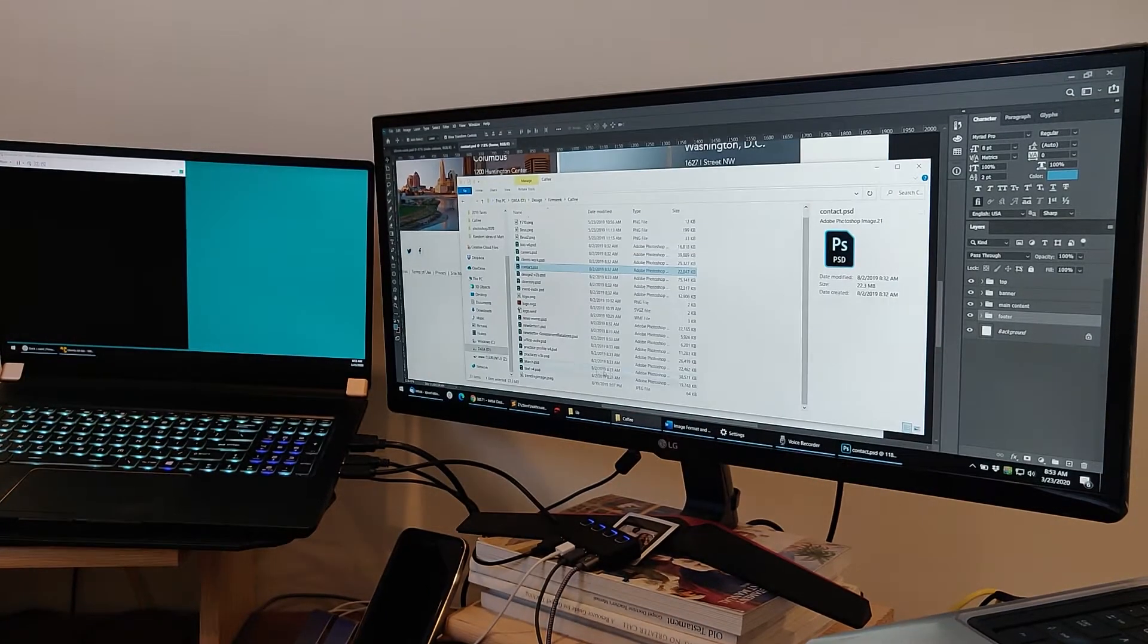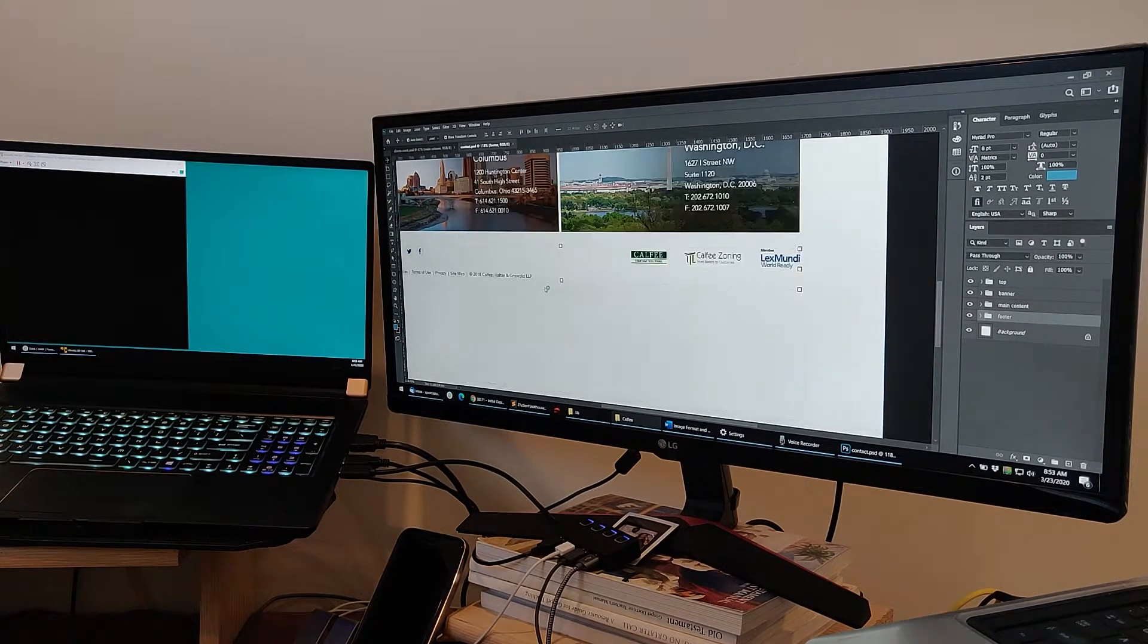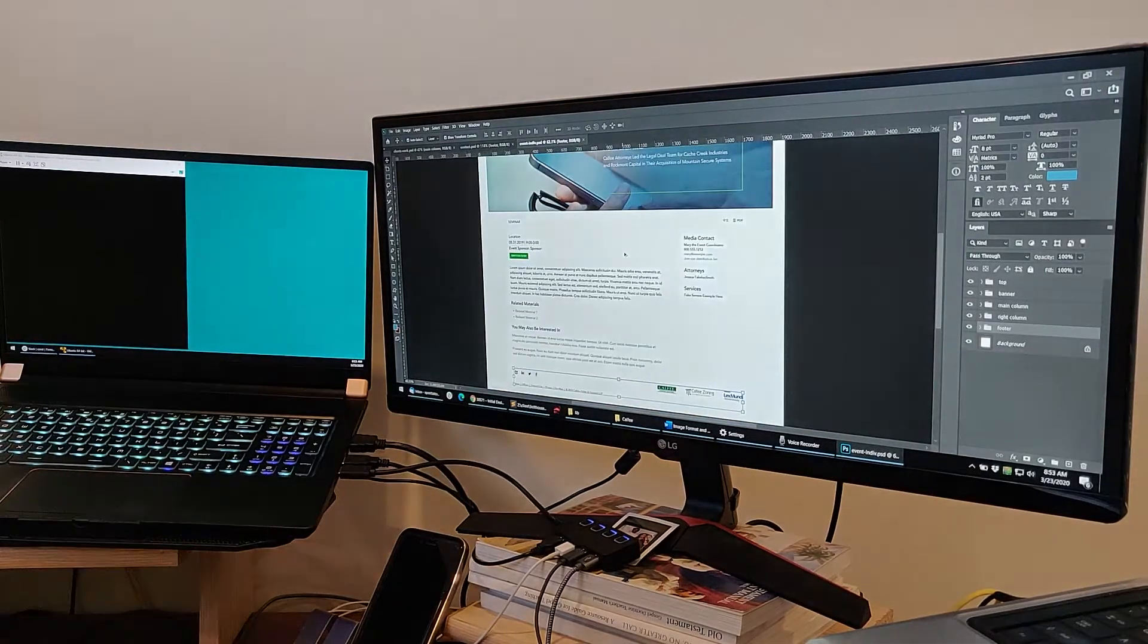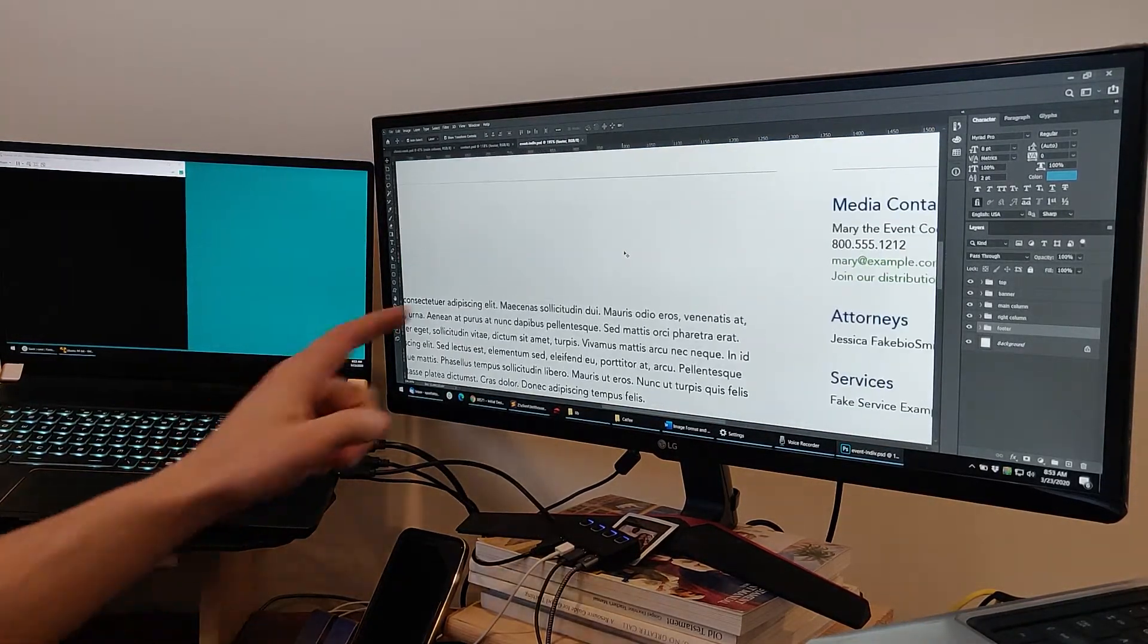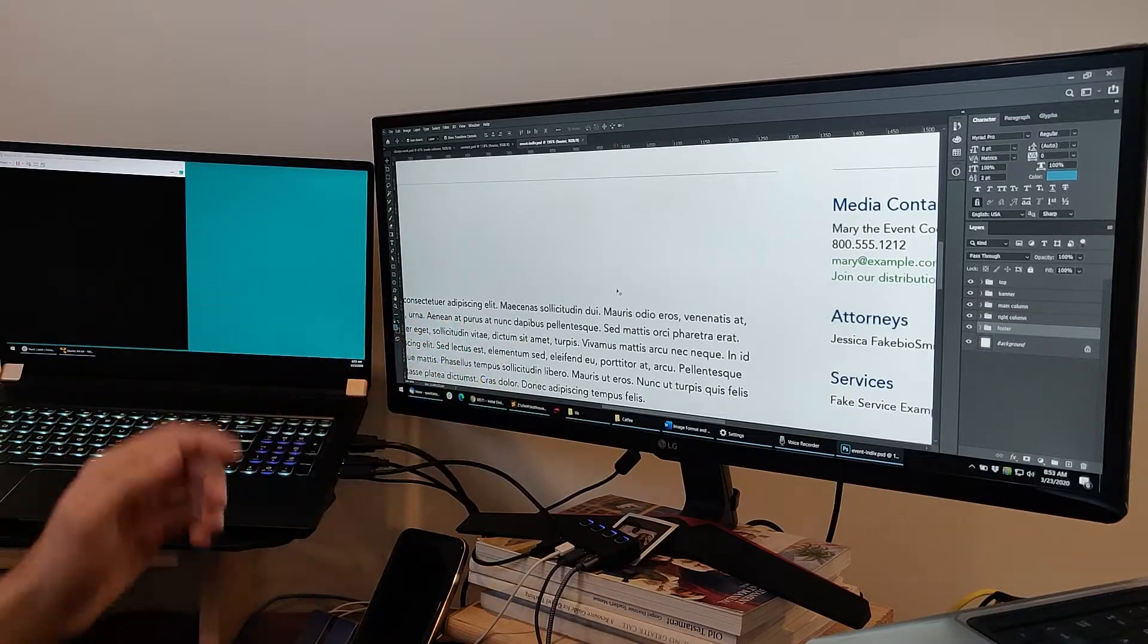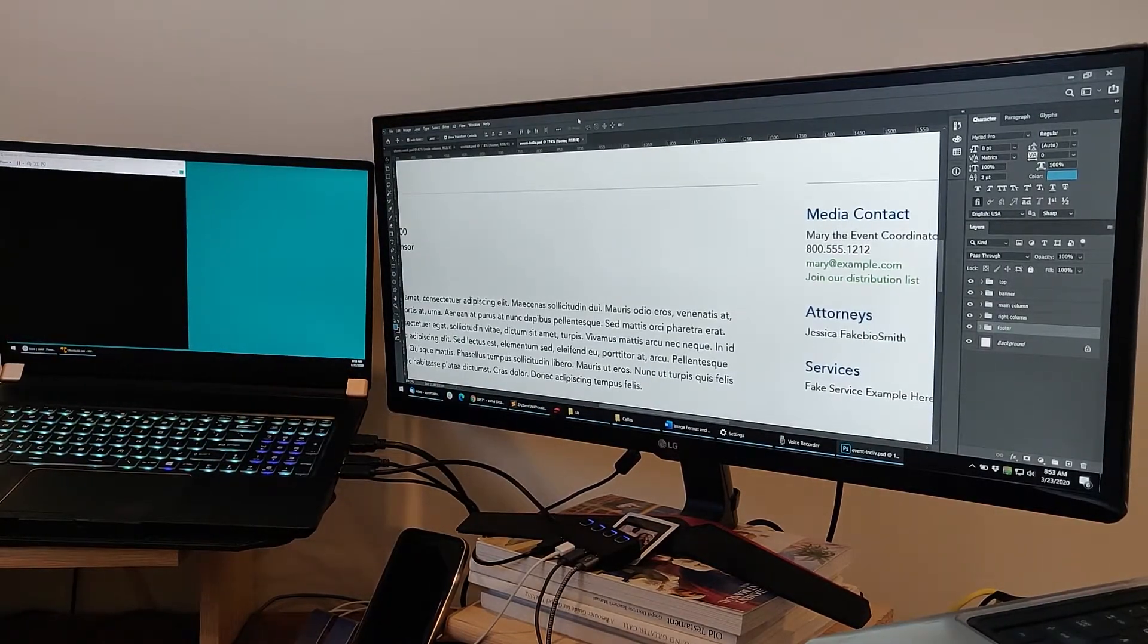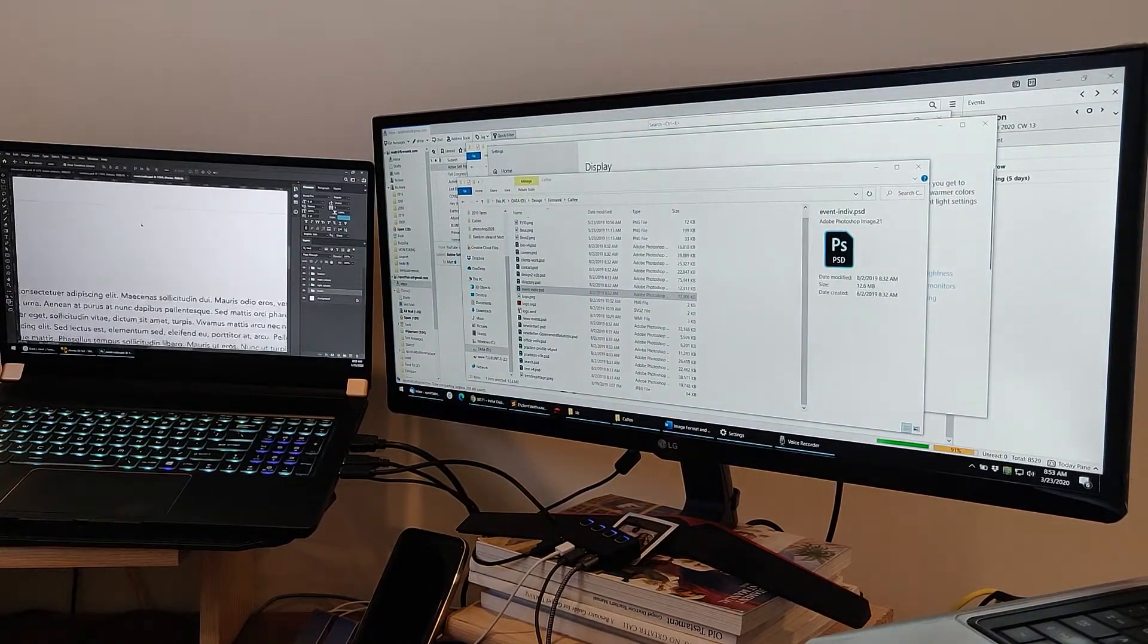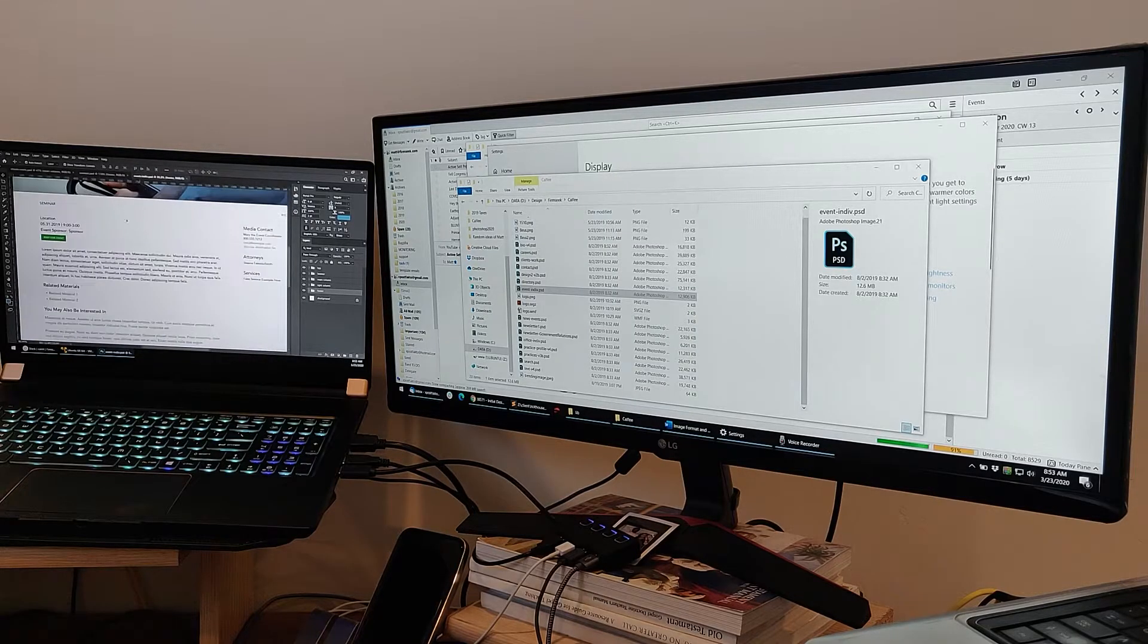If I open up another file, I can grab another file in here. Because I'm on this, which is set as the main display, it runs fine. Drag it over to this screen. Runs fine.